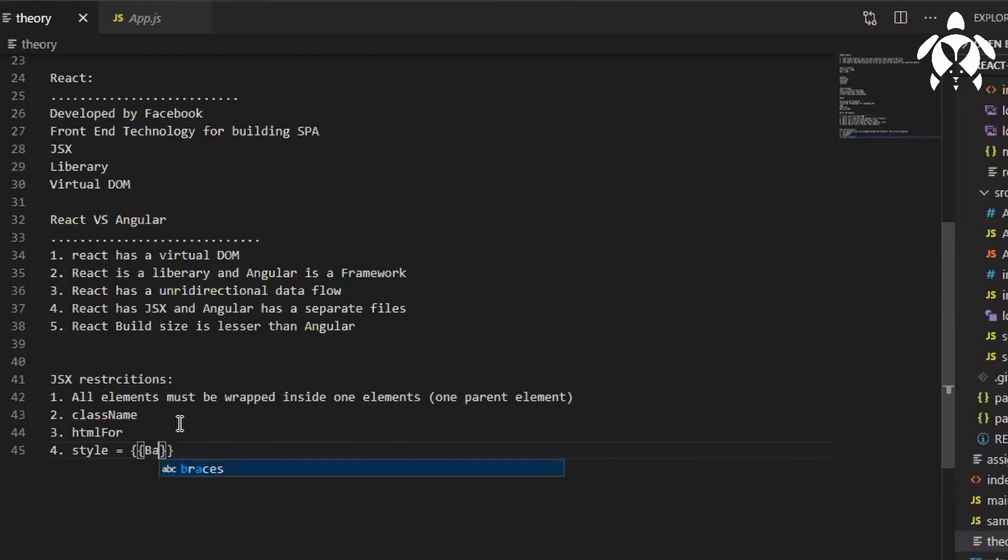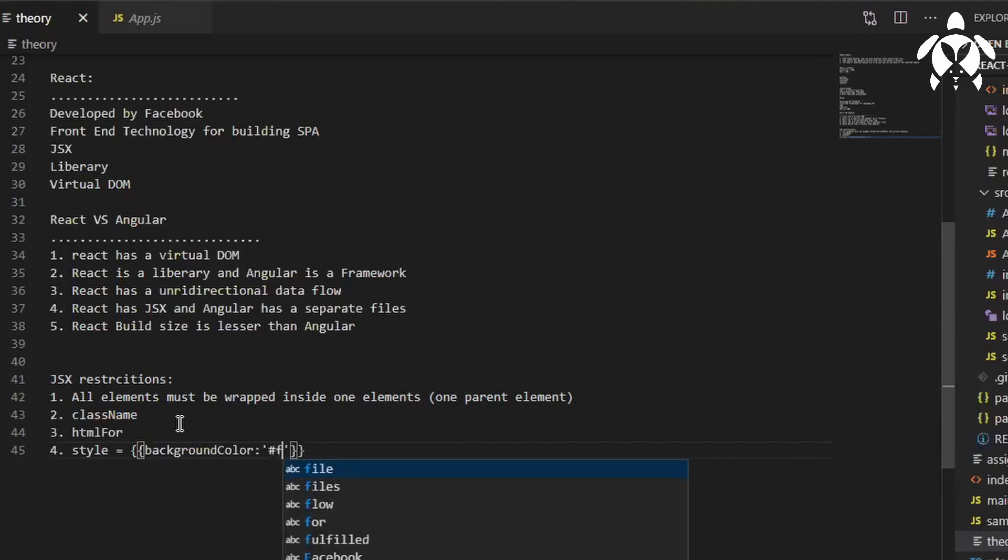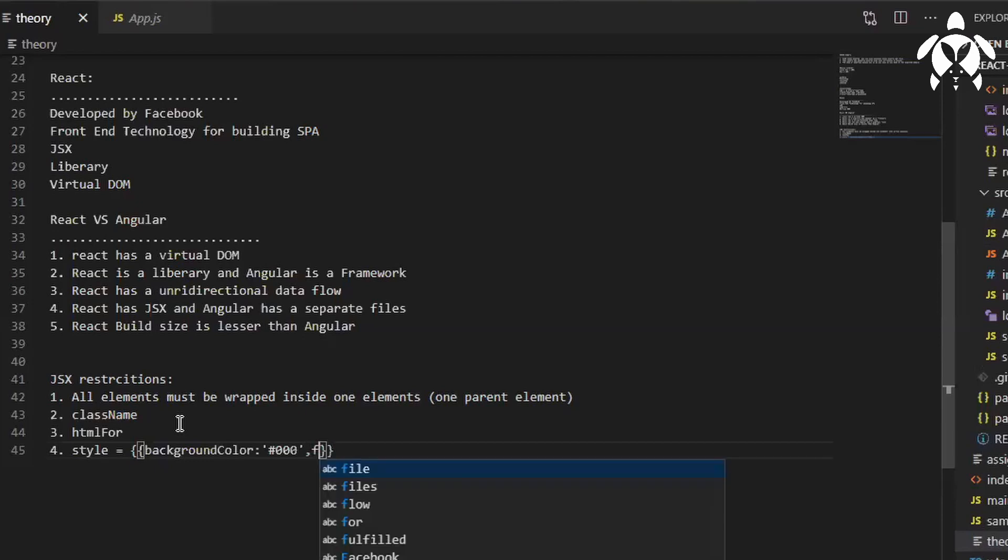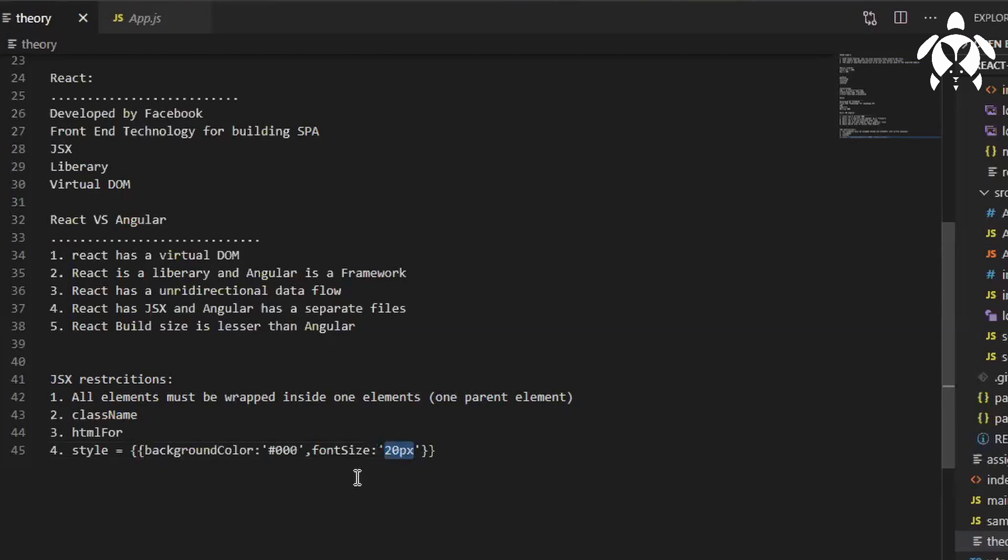But here we, and then you should write your value in the single quote. Let's say hash FFF. By the way it is an object, so you should separate it with comma. Then let's say font size, that should also be there inside the single quote.